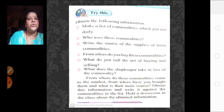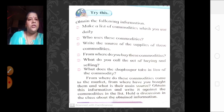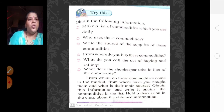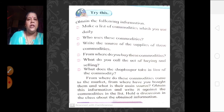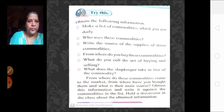In the first question, I had told you to make the commodity list. Now in front of the commodities, you are going to write from where you have obtained them. Hold a discussion in the class about the obtained information. This is an activity which you have to do in your class.